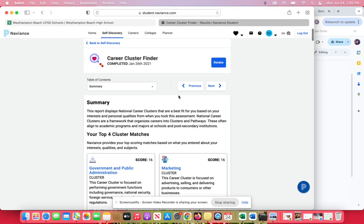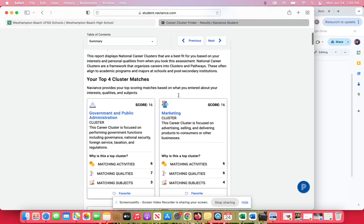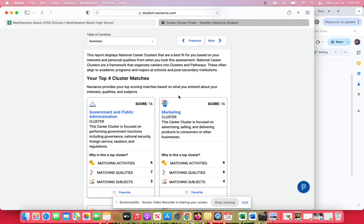When you're taking the assessment, take it really slow. The more you think about truly answering the questions with your whole heart and exactly what you personally feel, not what you think the right answer is, the better. There are no right and wrong answers.